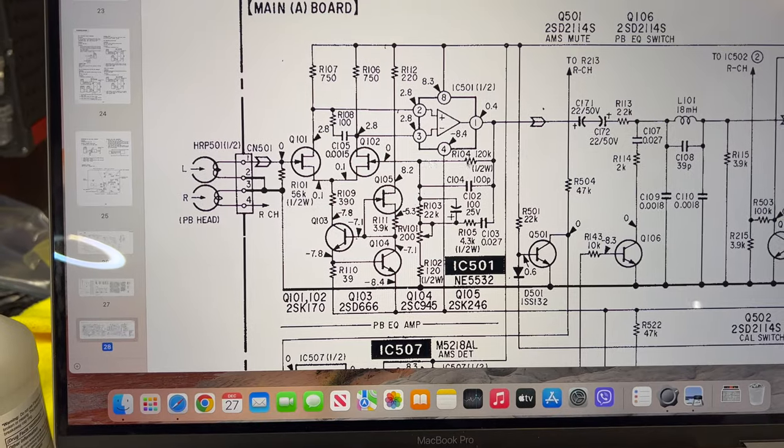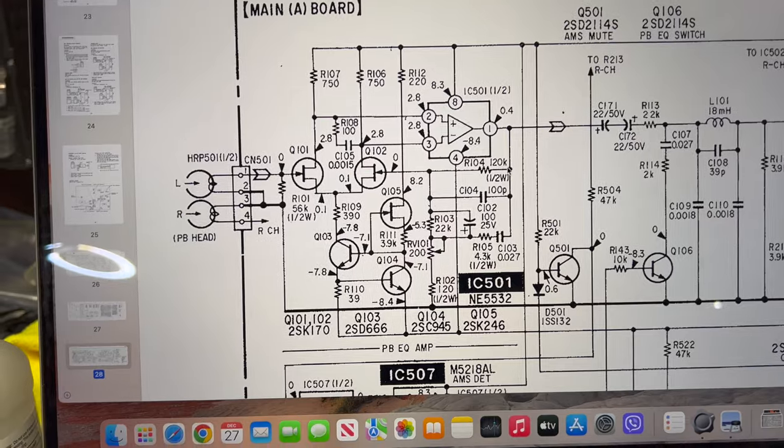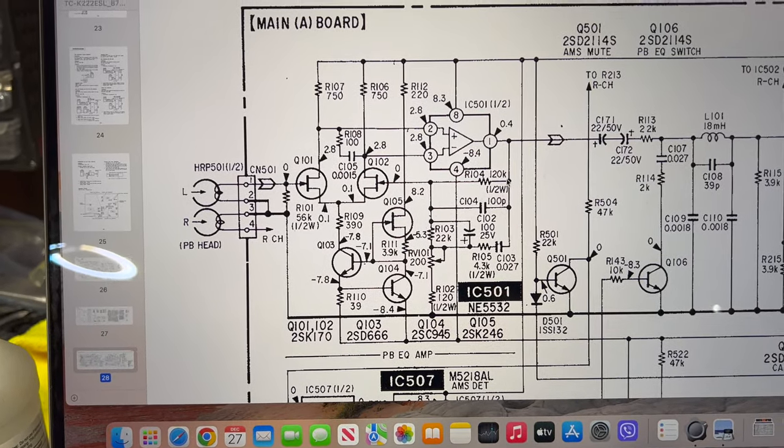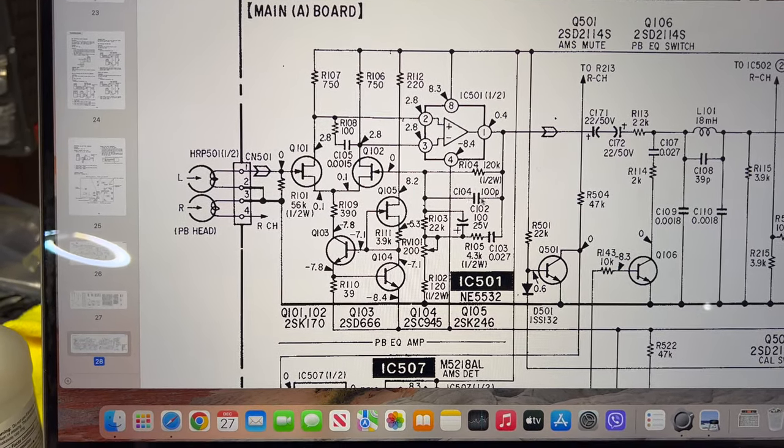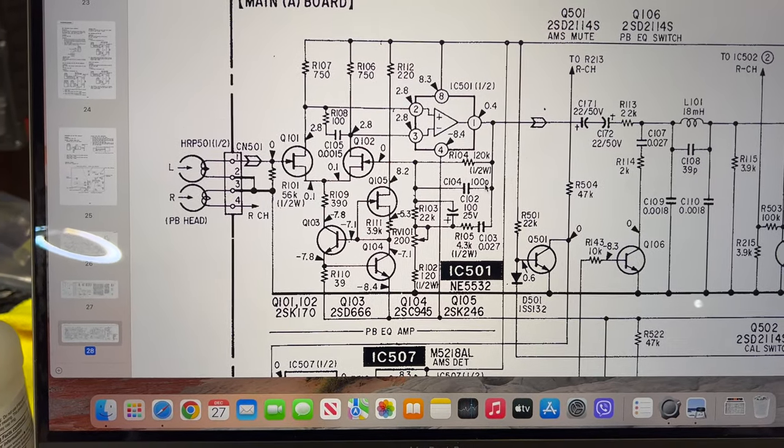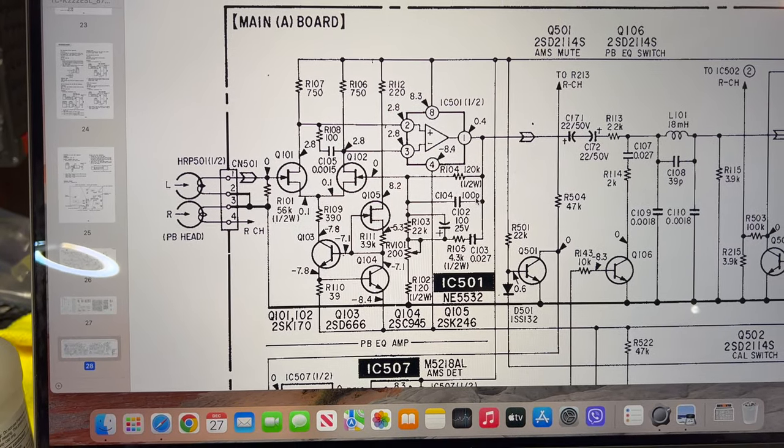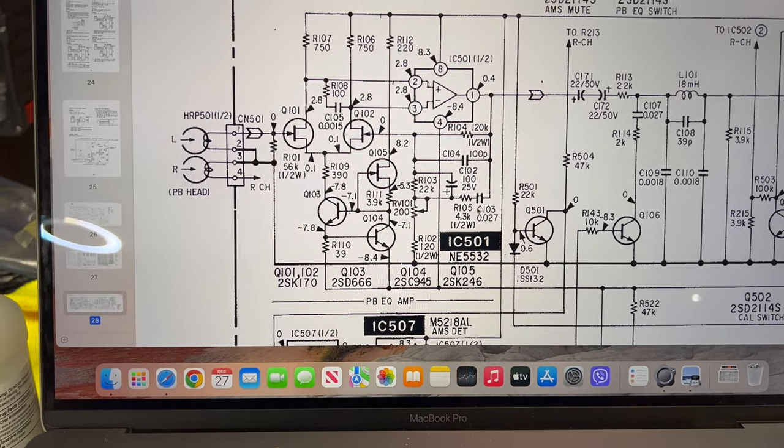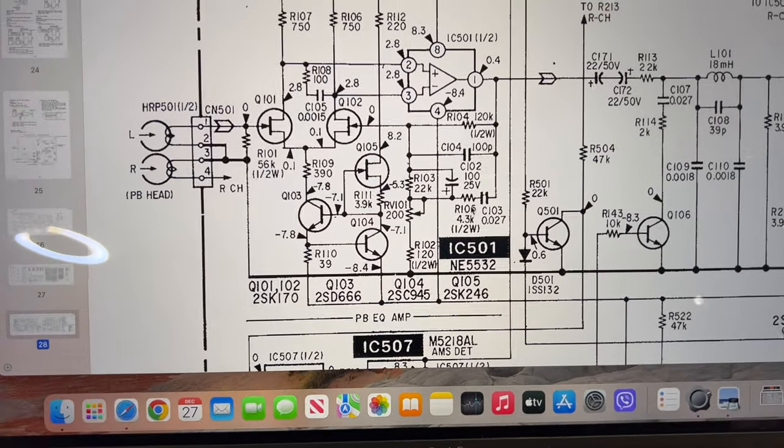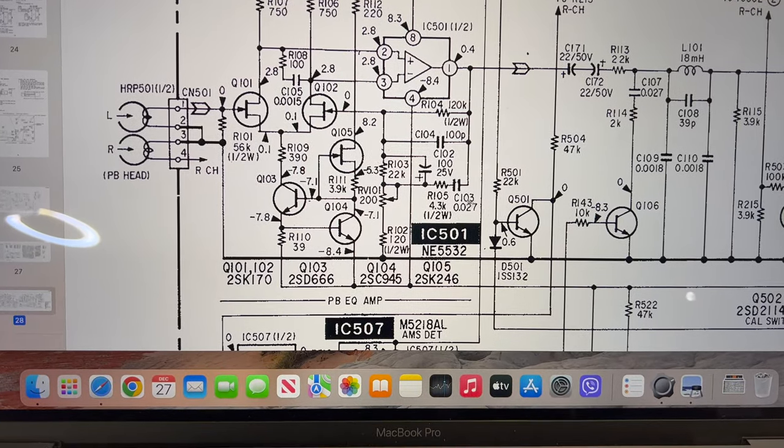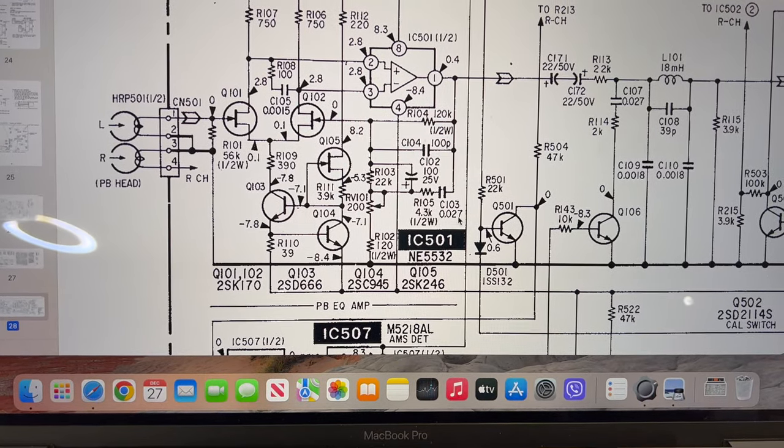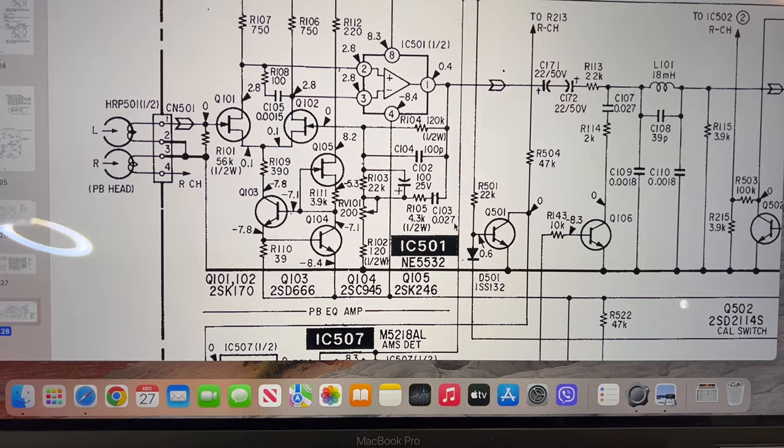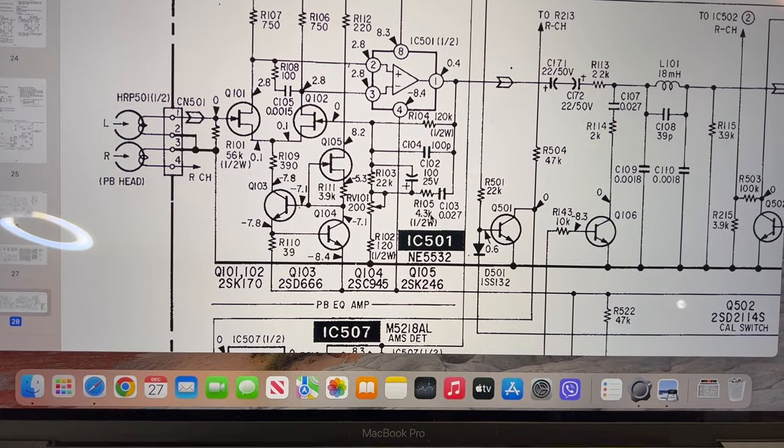Here you may see R104 resistor, 120 kilo ohm. It sets the amplification level over the overall range. This C104 capacitor, 100 picofarads, is just to prevent self-generation on the high frequencies. The last part here is a correction. Correction network is R105 and C103. All Sony decks have this capacitor as 2700 picofarads or 0.027 microfarads, and this resistor is 4.3 kilo ohm.